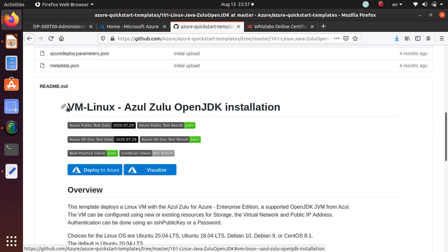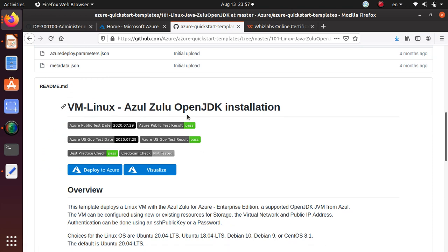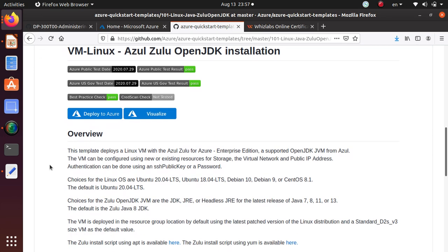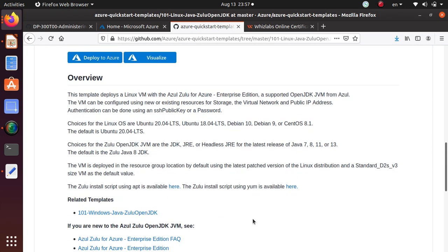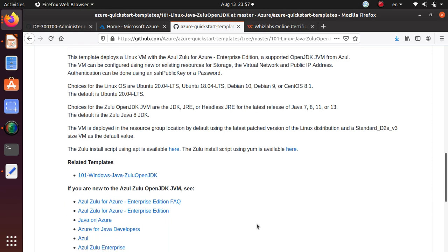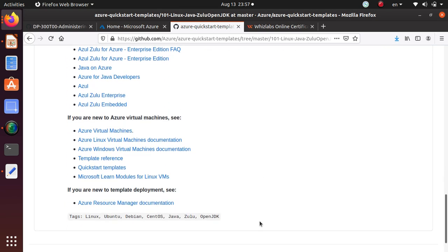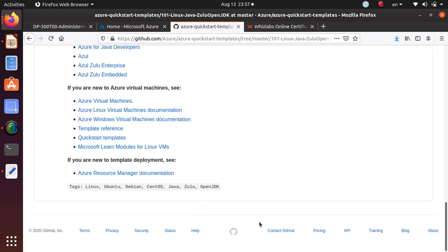I'm going to try deploying VM Linux Azure Zulu OpenJDK installation. And you can read a little bit about what it's going to deploy and what are the things that sometimes you need as a prerequisite.